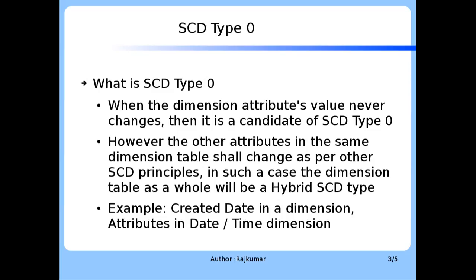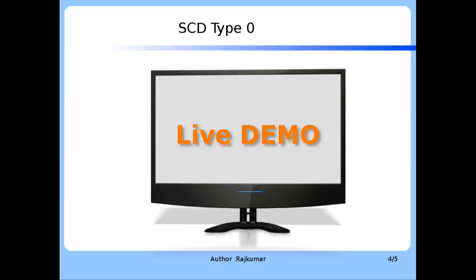What is an example of SCD Type 0? All the attributes in a date time dimension will never change, so that's a good candidate of SCD Type 0. In many dimension tables, if you have a field named created date, that is a potential candidate of SCD Type 0 as created date should not be tampered. With this understanding of what is SCD Type 0, let us dive into a demo session.